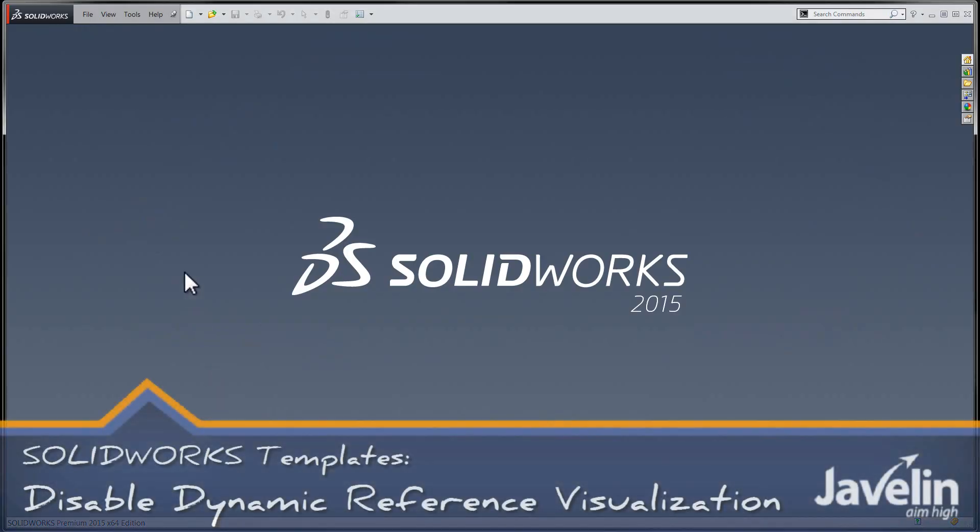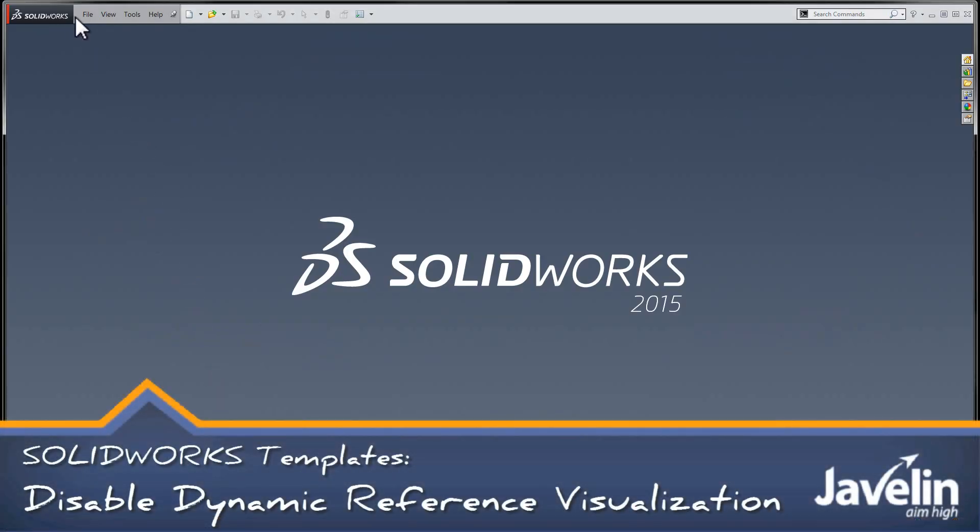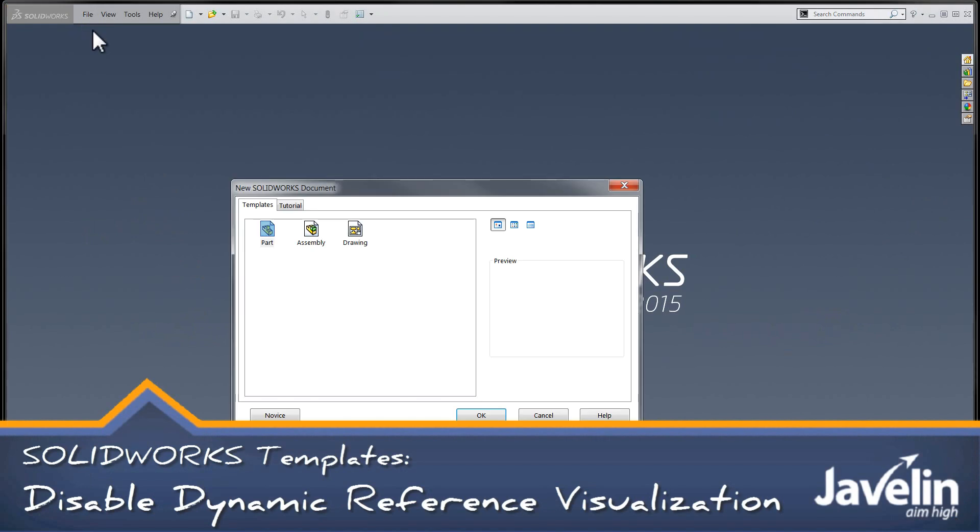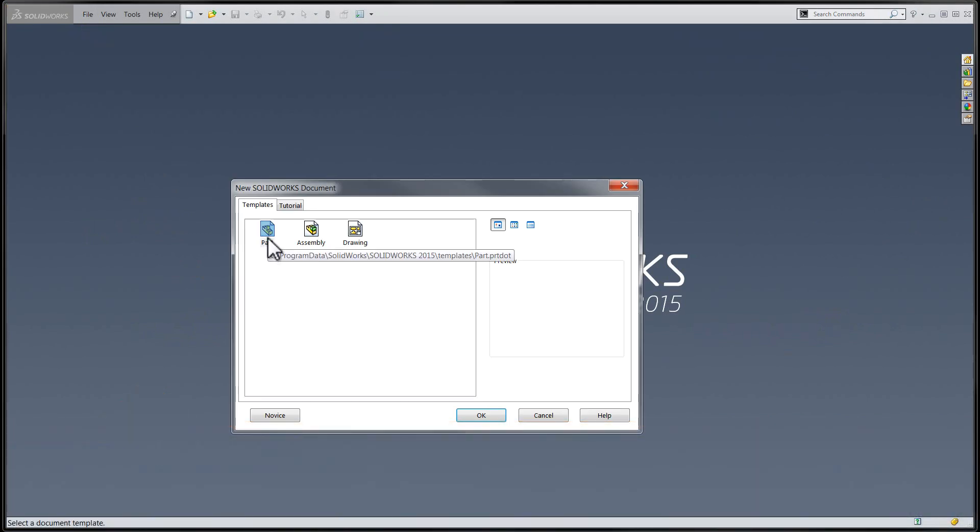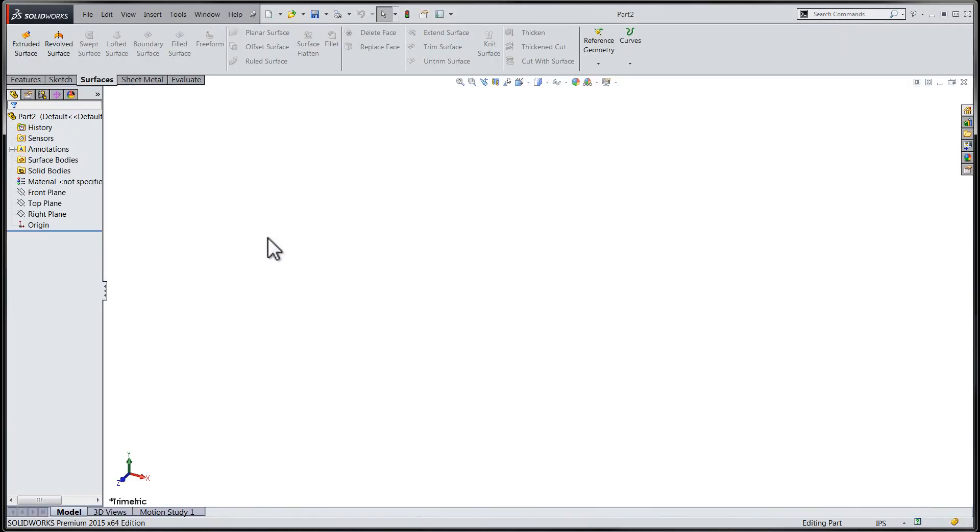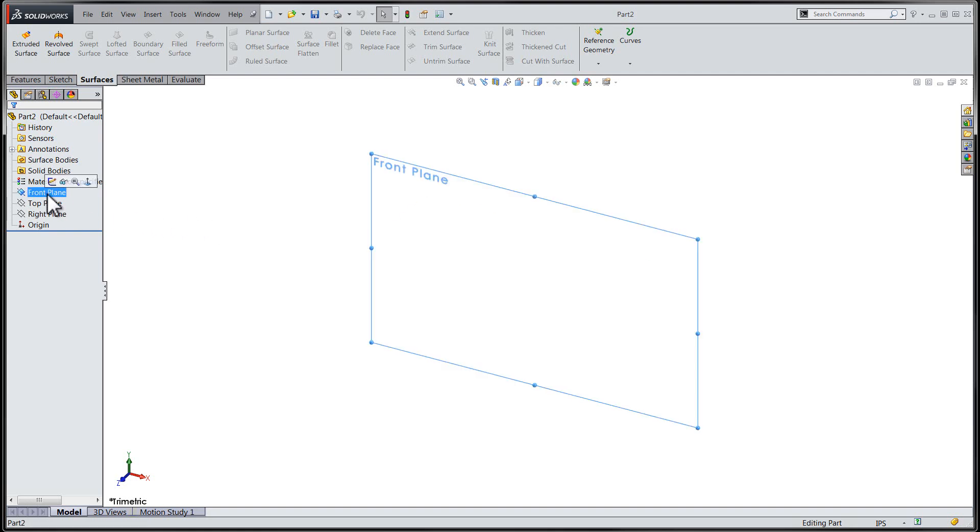Hi-ho folks, Chris here from the Javelin Tech team. In this session I'm going to show you how to disable the Dynamic Reference Visualization functionality that was added to our feature tree in SOLIDWORKS 2015.